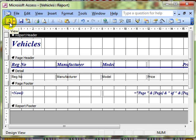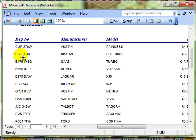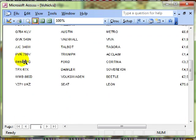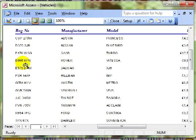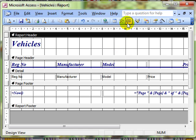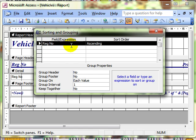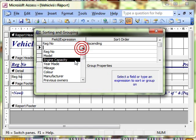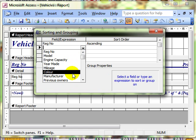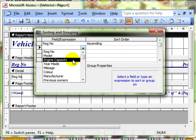Let's switch to print preview and we can see the registration number details are now sorted in ascending order. We'll switch back to design view and have a look at that dialog box again. I sorted there simply on the registration number field, but you could then go on and sort by other fields — just dial up the next field and add a new sort at that level. So you can have multi-levels of sorts.